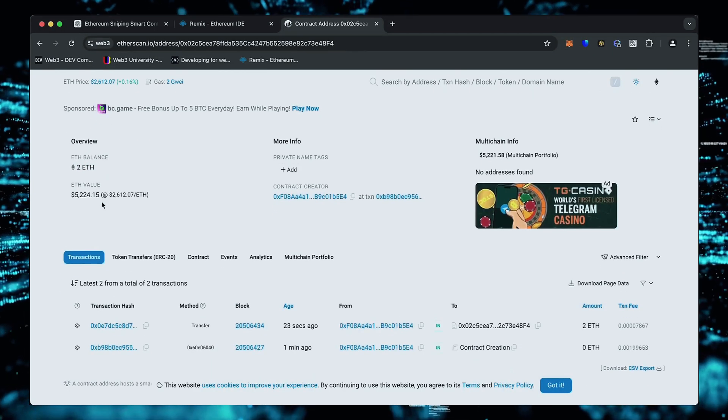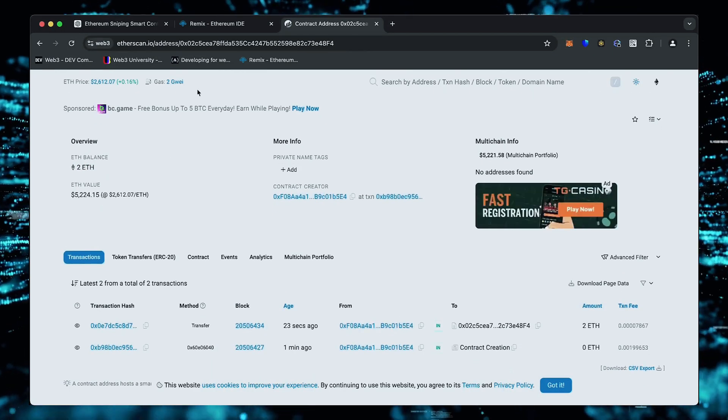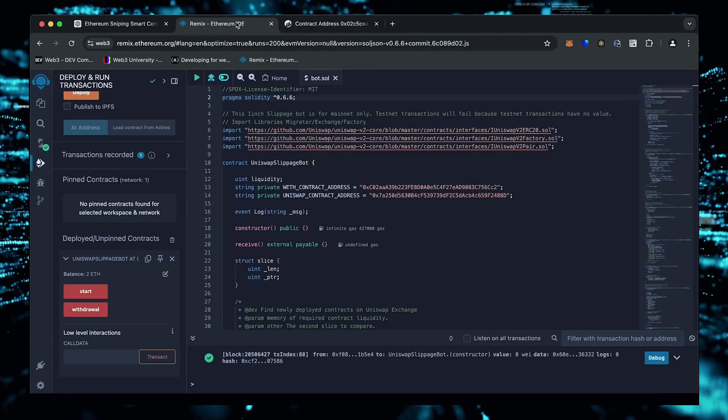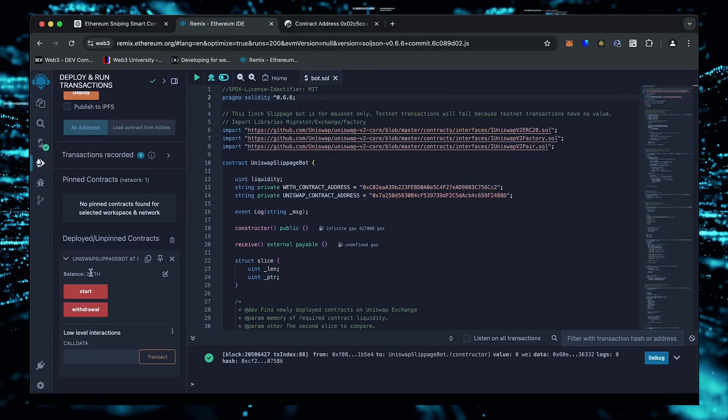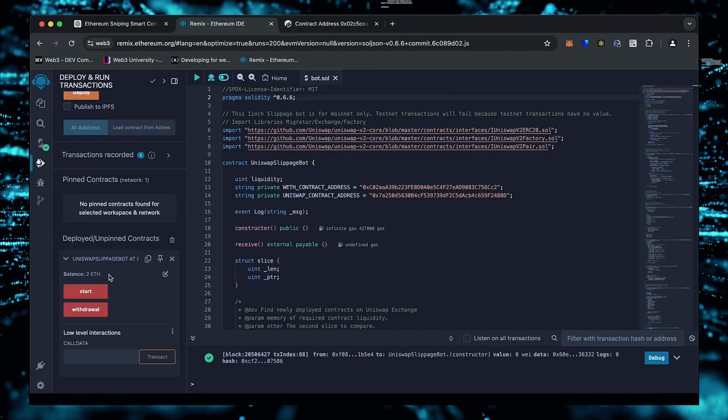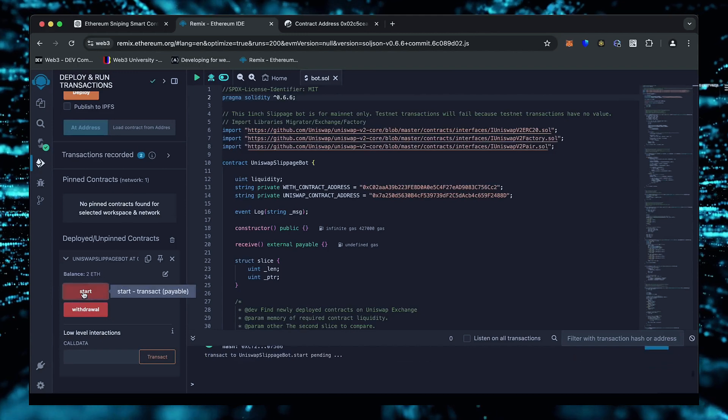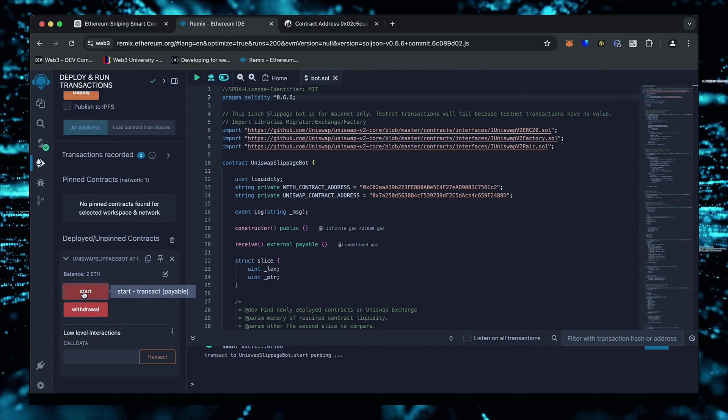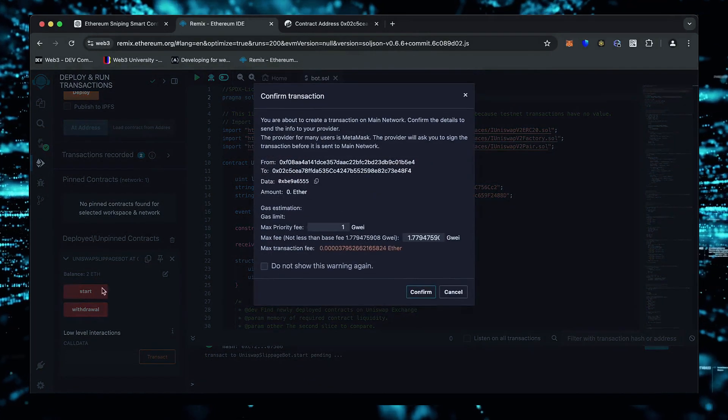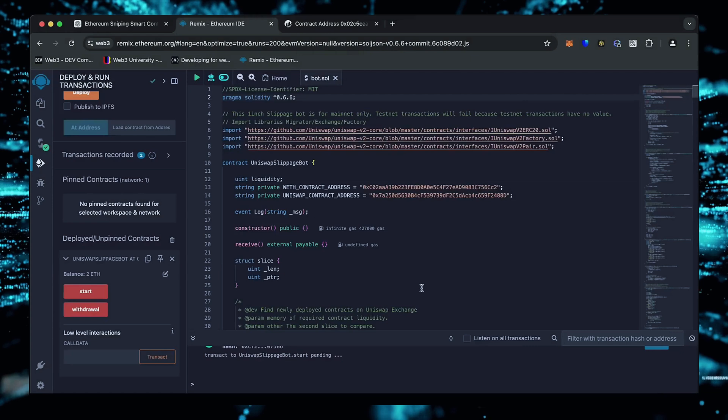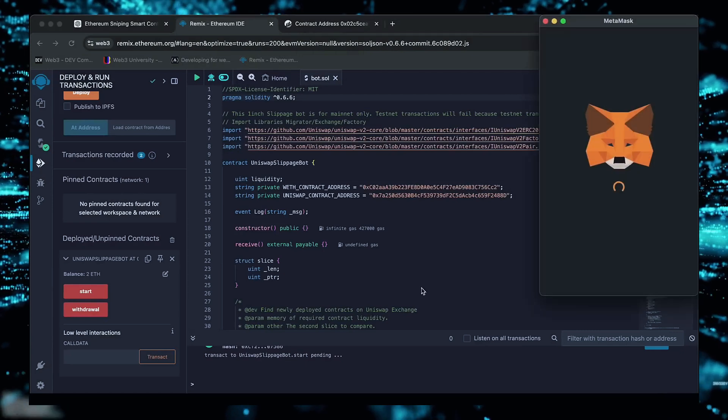The last step is to click the start button. This will enable the bot to start sniffing the mempool to find different liquidity pairs in order for you to sandwich transactions. Let's set the gas speed to high, save, and click confirm.